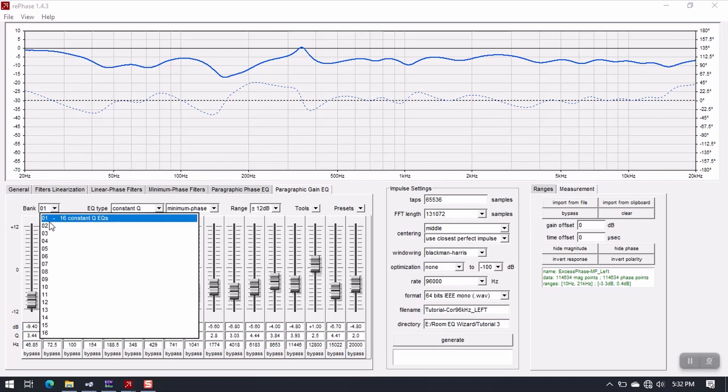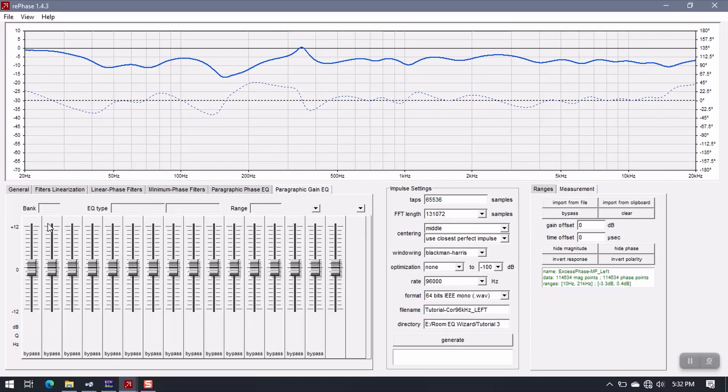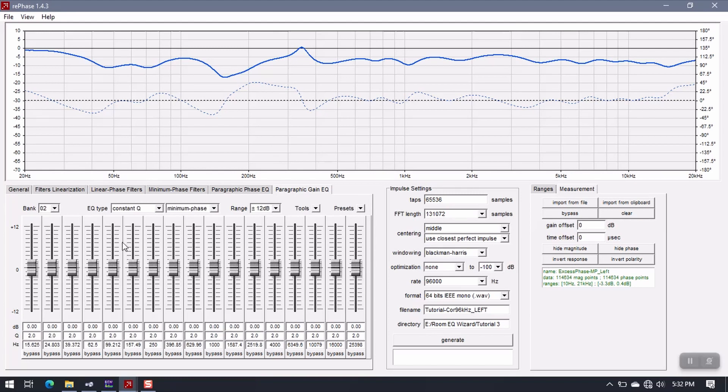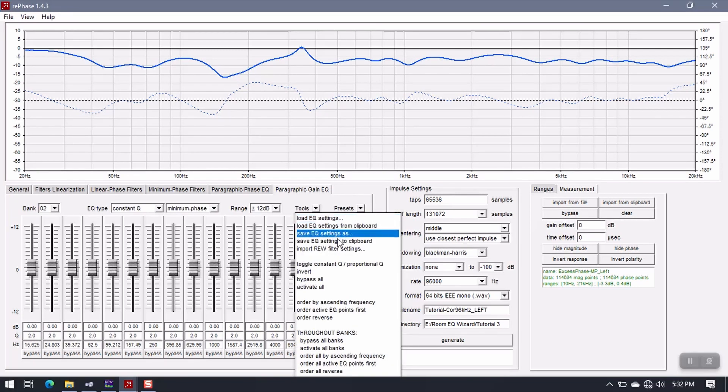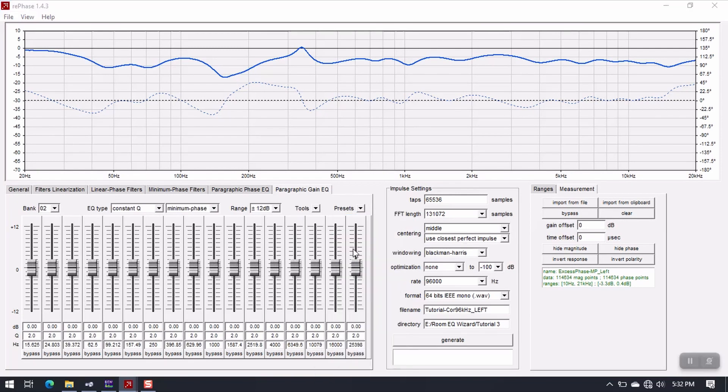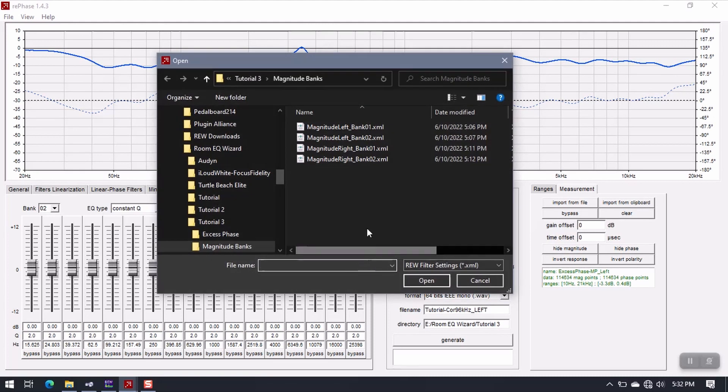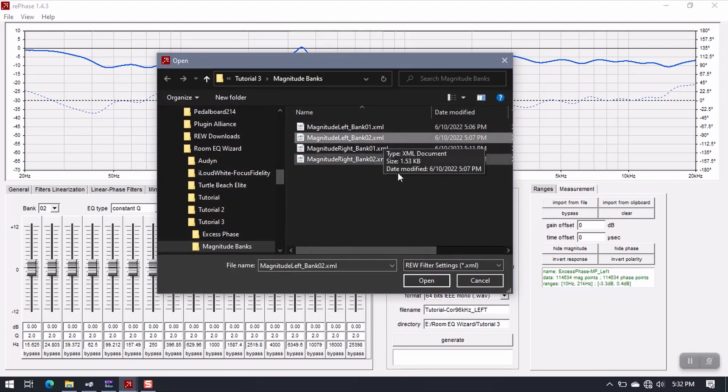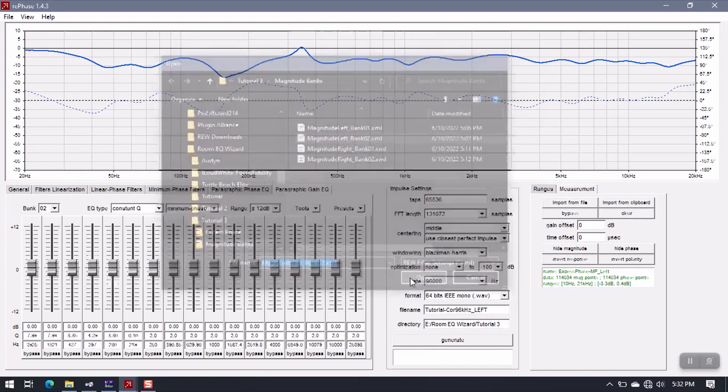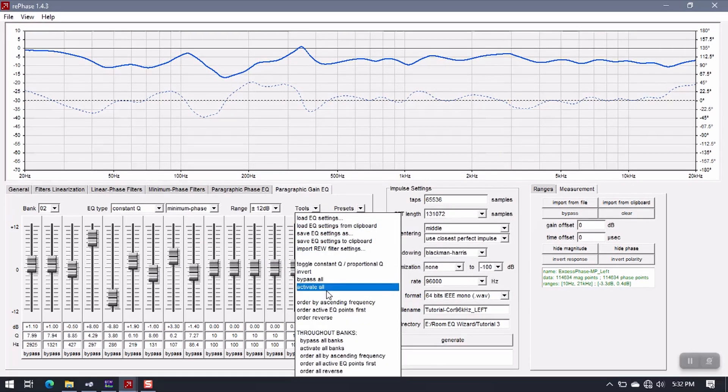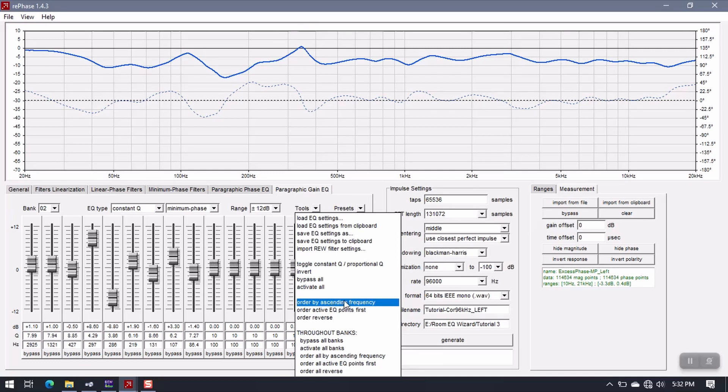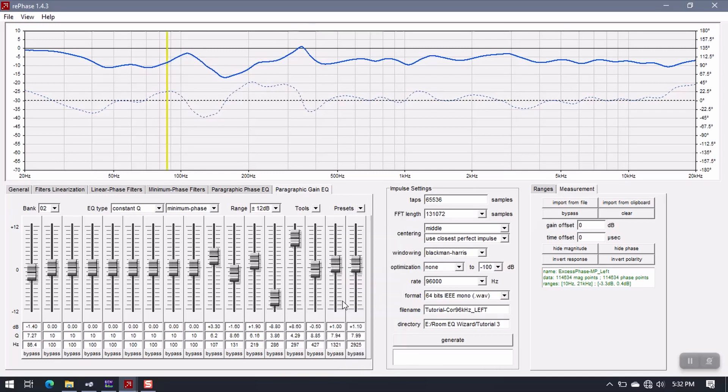Now switch this over to Bank 2. We get a brand new bank of filters. Go to Tools, Import REW Filter Settings, Load Magnitude Left, Bank 2 this time, Open. Now you can see that they're in order from, they're backwards. So what I want to do is go to Order by Ascending Frequency, puts them in the right order. These ones down here just aren't being used. That's totally fine.